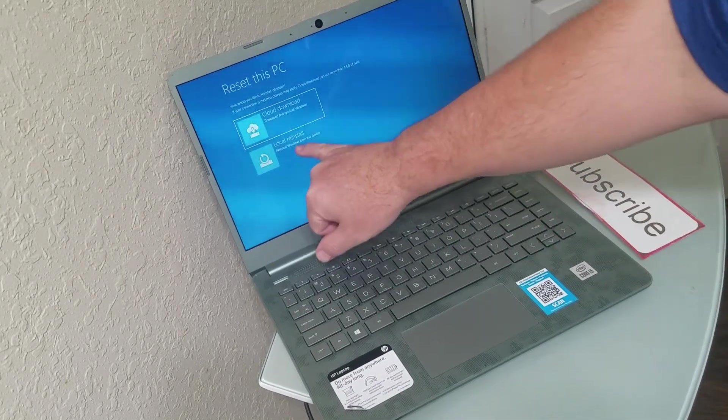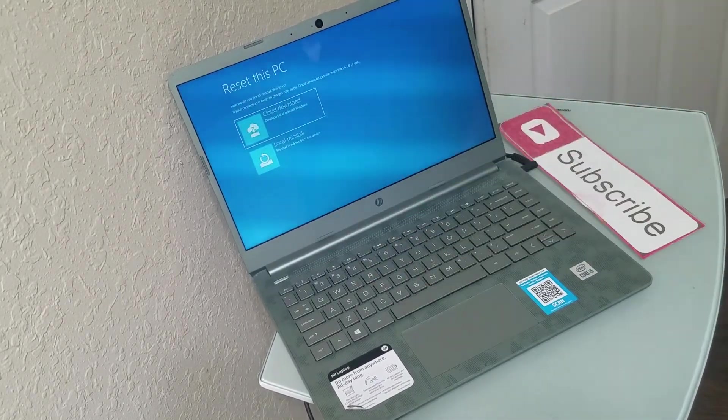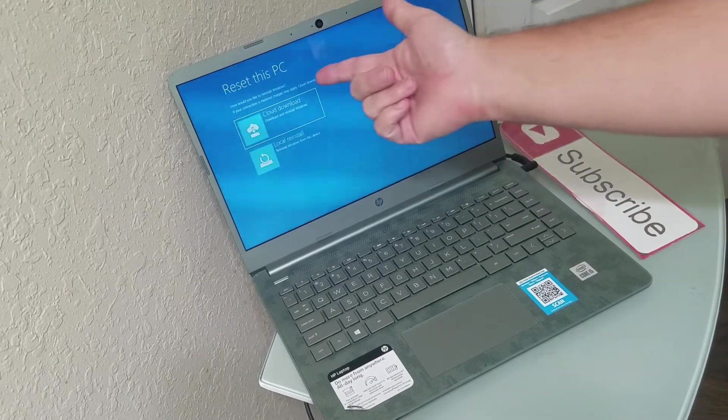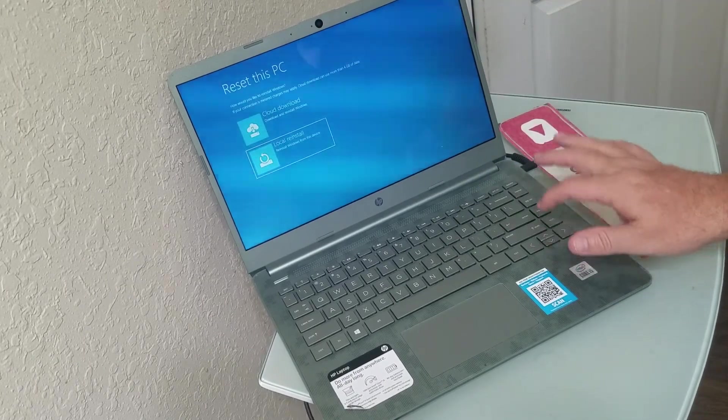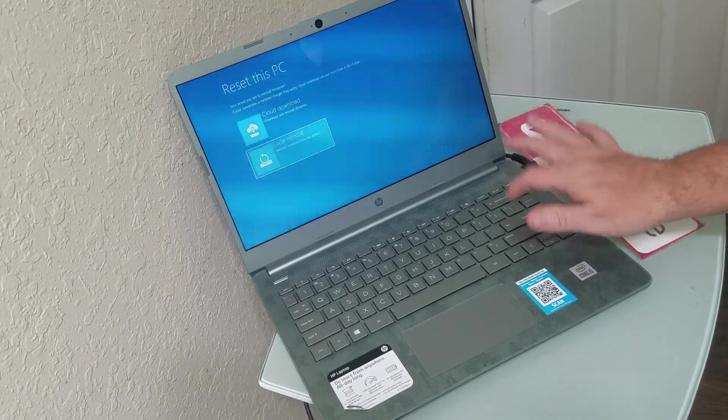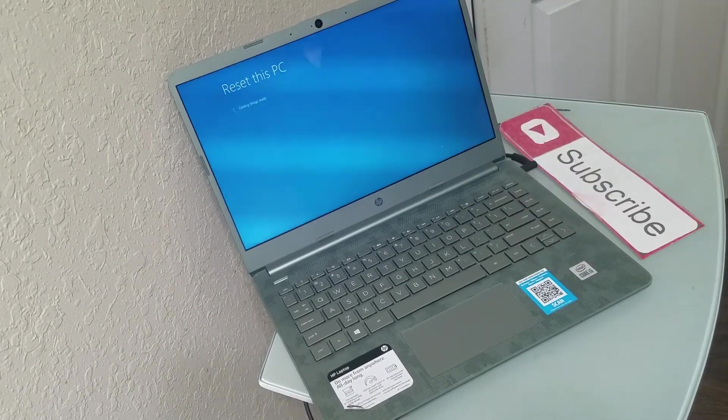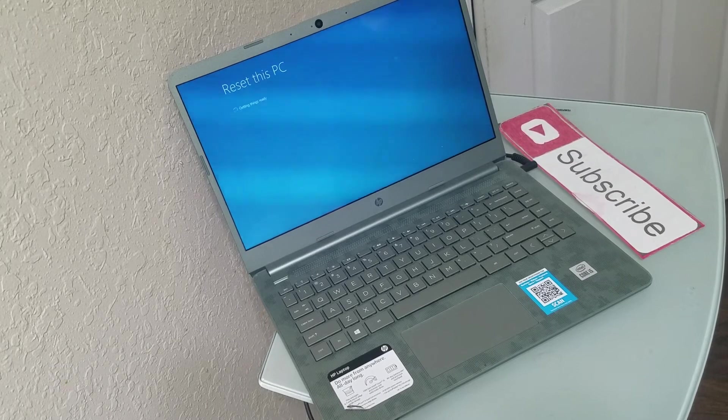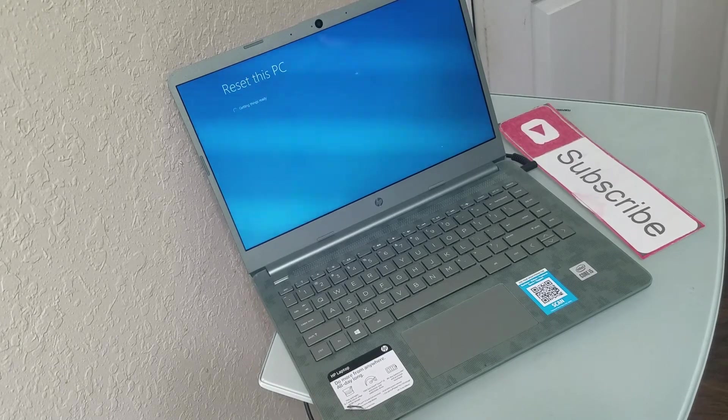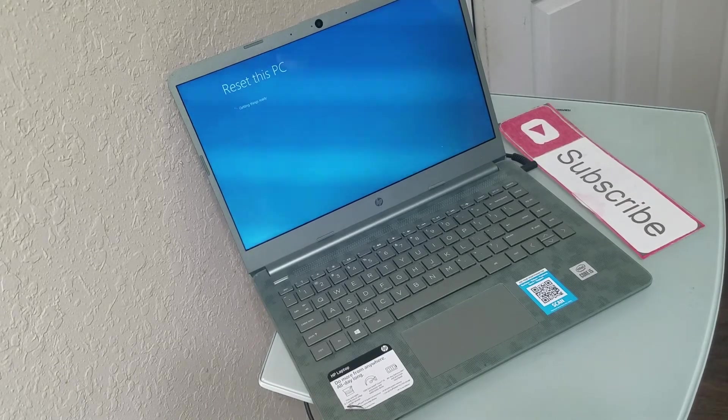And then from here, you want to do local reinstall unless you want to do it on your cloud. Reset this PC, getting things ready.